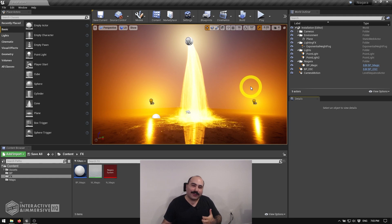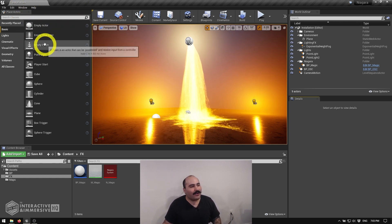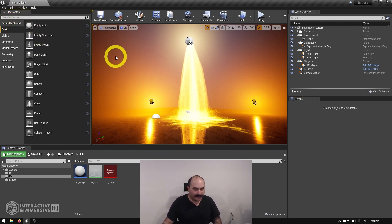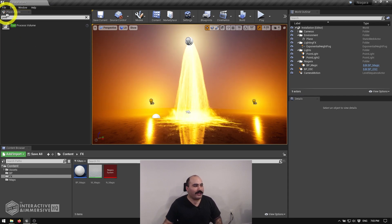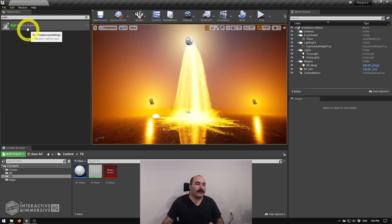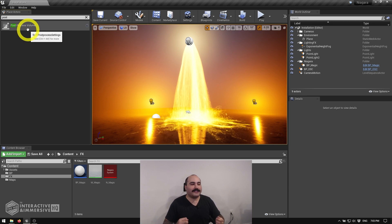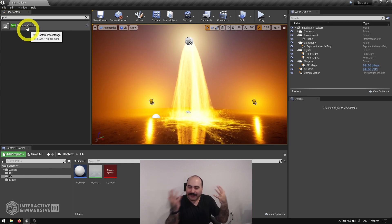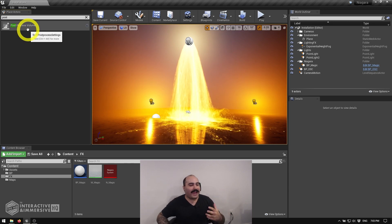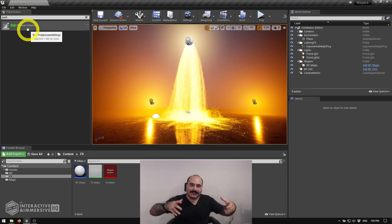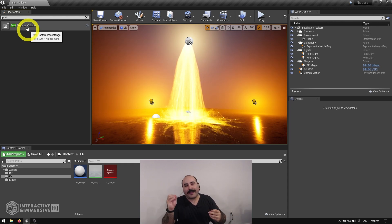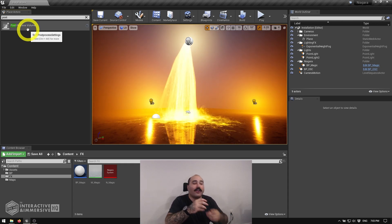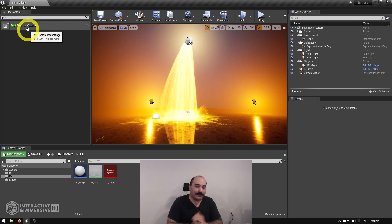So now if we were going to get started with our post-processing effects, first thing I'm going to do is go up to the top left in the place actors area, and I'm going to look for a post-process volume. Now, the interesting thing about this is it's not a layer that we just throw on the end, it is actually a volume that sits inside of the world, and only cameras within that volume are going to be affected by the different effects that we're going to turn on.